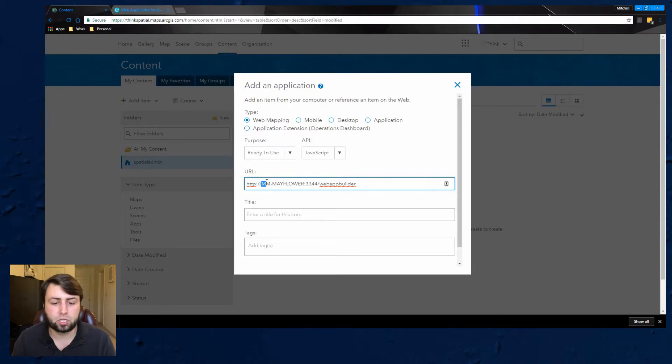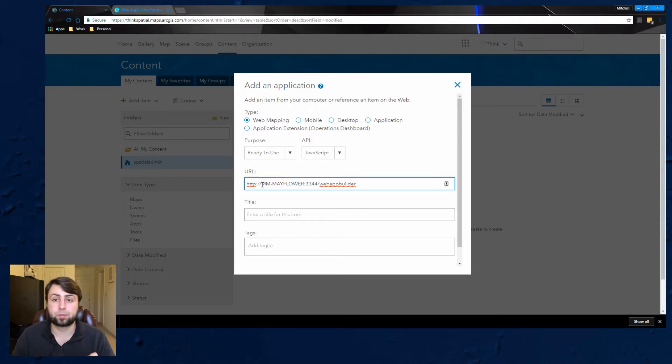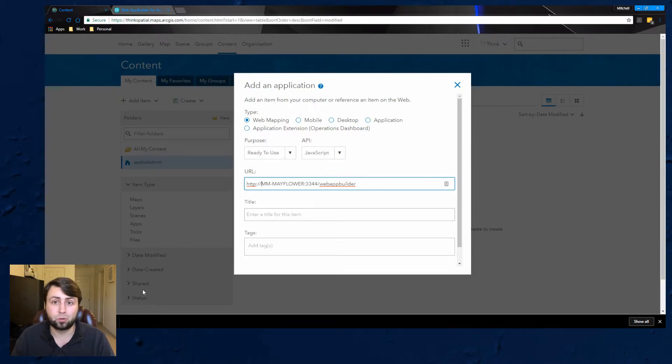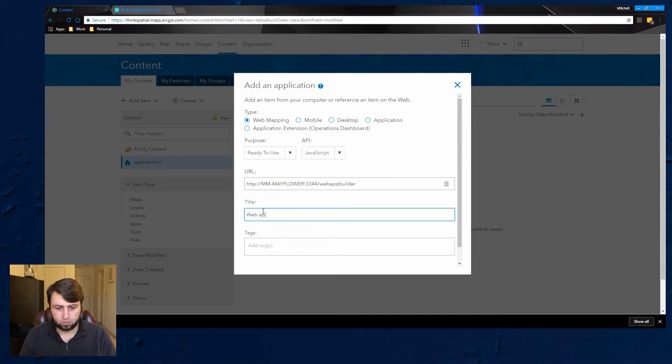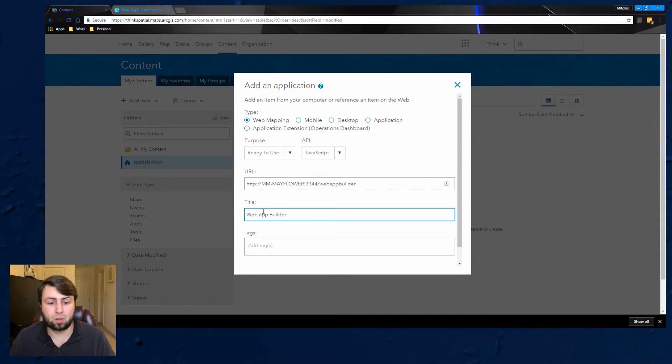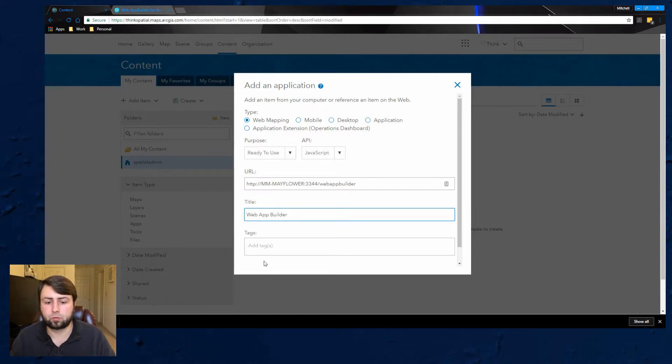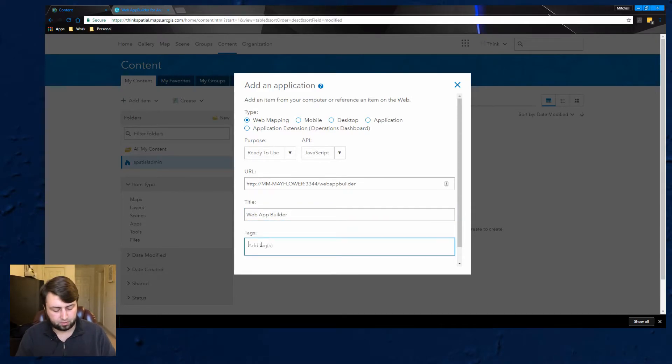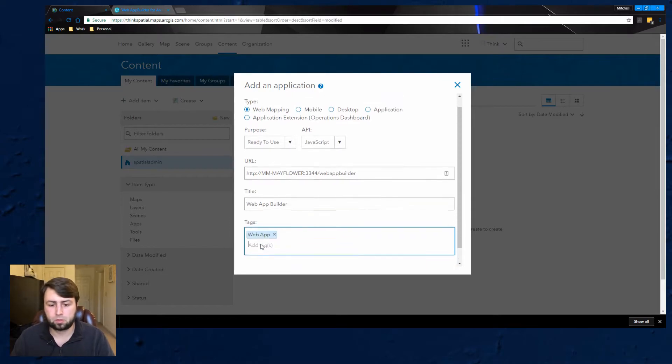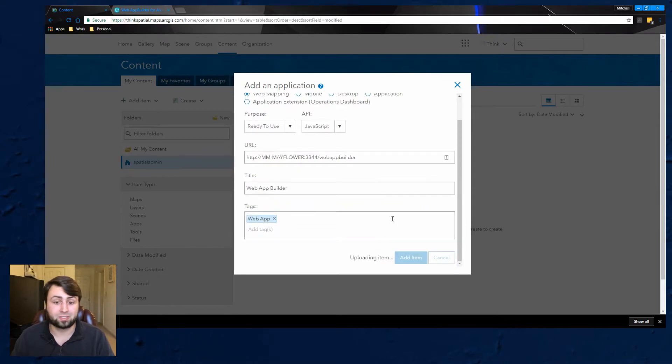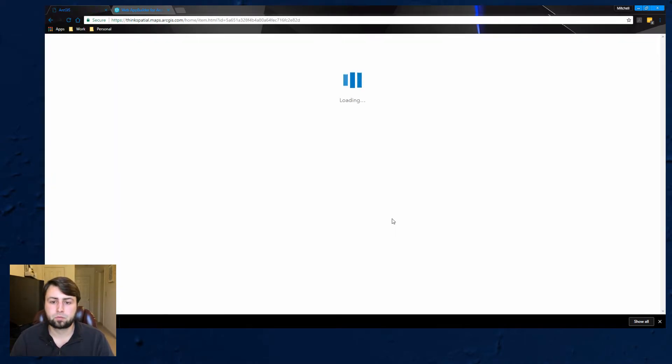So I'm going to go ahead I've already got my URL typed in. So it's HTTP your computer name and then 3344 that's the port number slash web app builder. So the only thing you should change is your computer name. So if you go to Windows and go to by your computer it'll tell you what your computer name is and then I'm just going to call this web app builder. It's just a default thing that we have to have in AGOL. We go ahead and add this in.